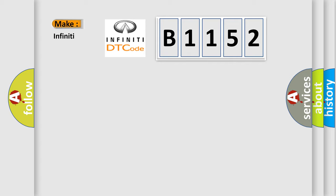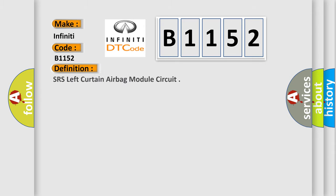What does the diagnostic trouble code B1152 interpret specifically for Infiniti car manufacturers? The basic definition is SRS left curtain airbag module circuit.